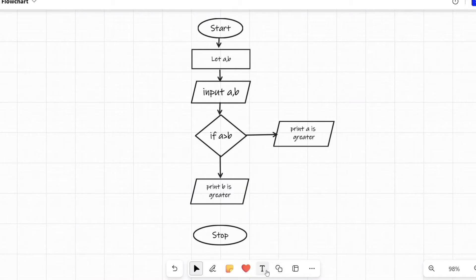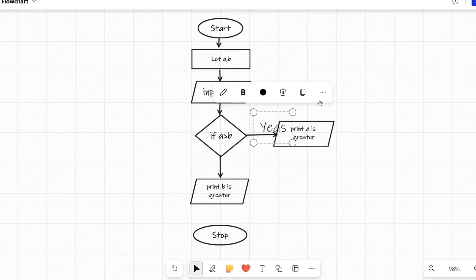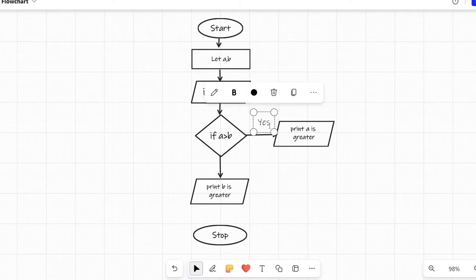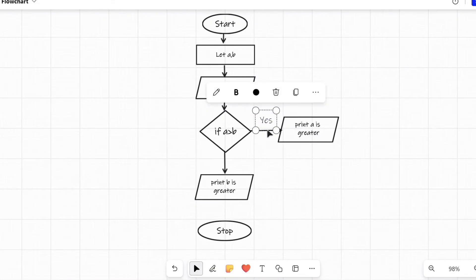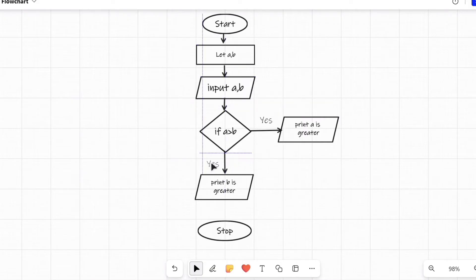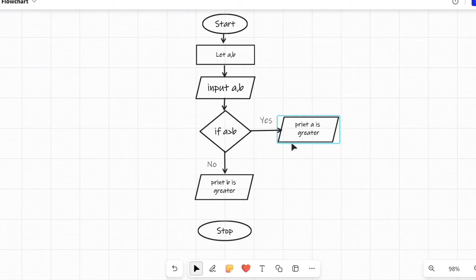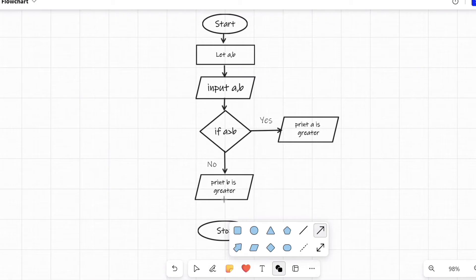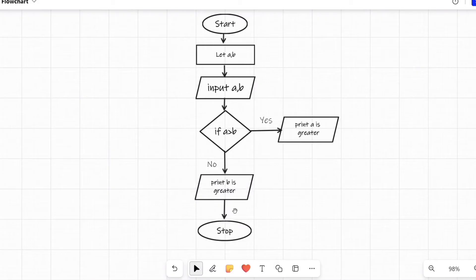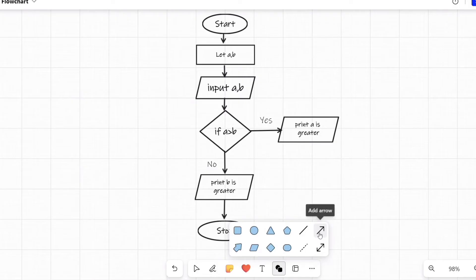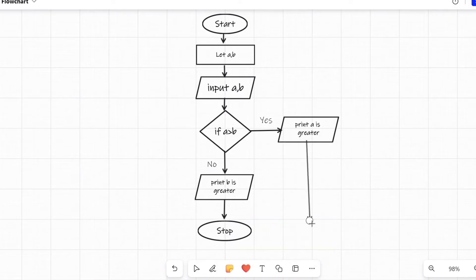We also write 'Yes' and 'No' on the branches from the diamond shape. When the condition is true we display 'a is greater' — that is the Yes branch. When the condition is false we display 'b is greater' — that is the No branch. After that, we connect both output parallelograms back to the stop oval using arrow symbols and flow lines.